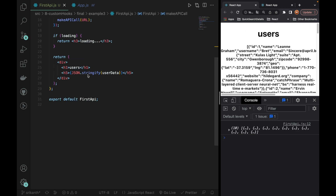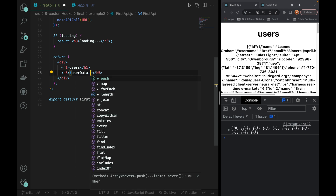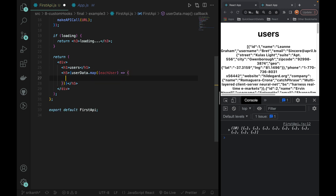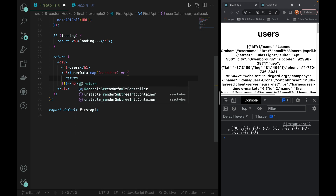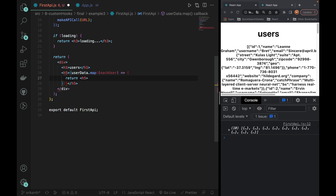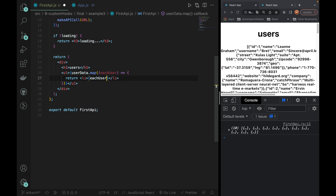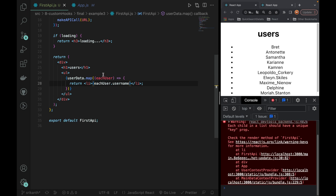Now we can see the data using map. We do userData.map — for each user, we will print each user. We return an H5 tag and print eachUser.username.